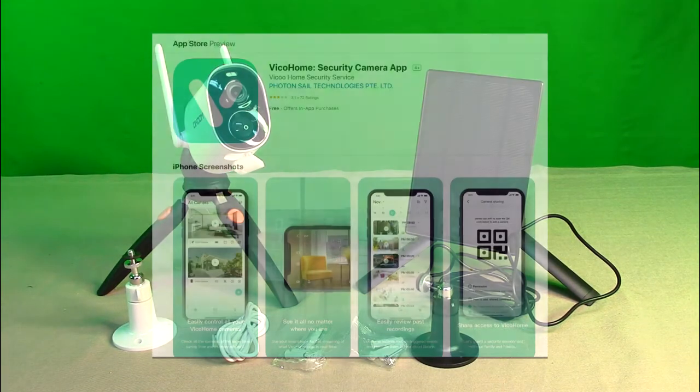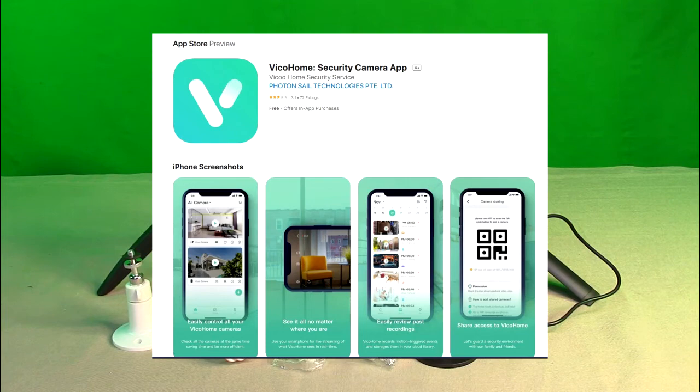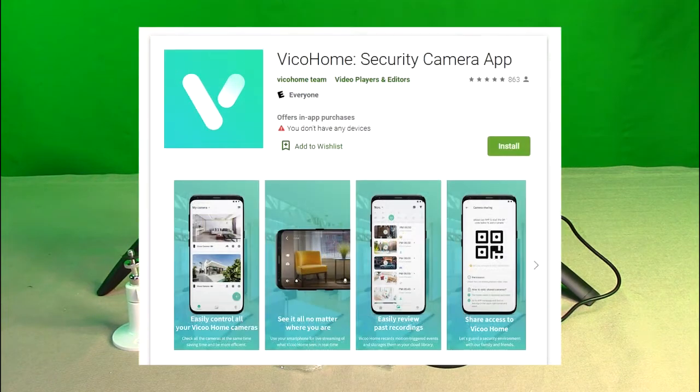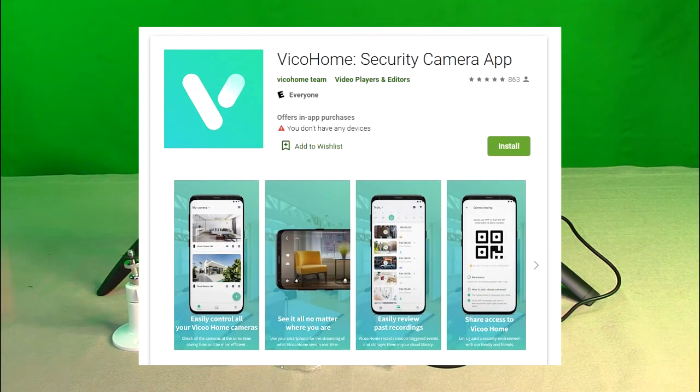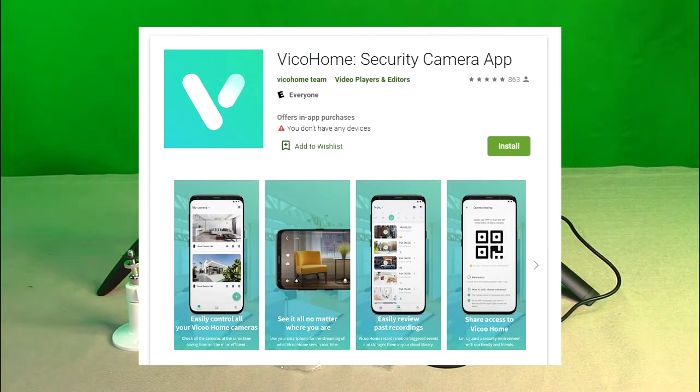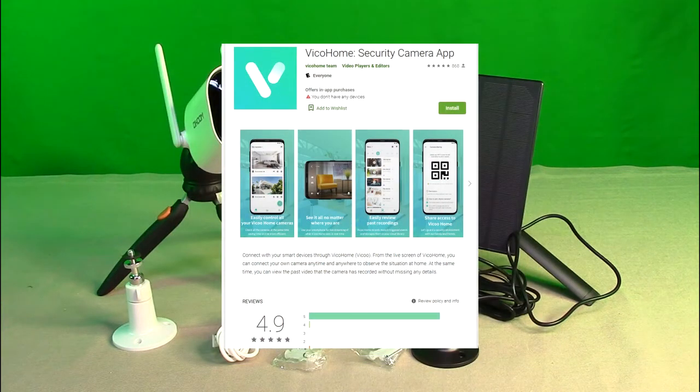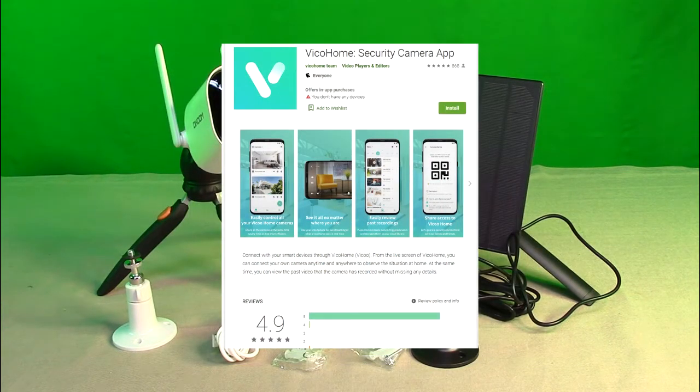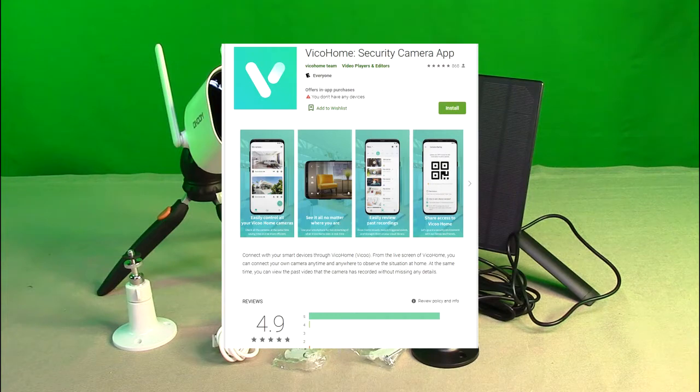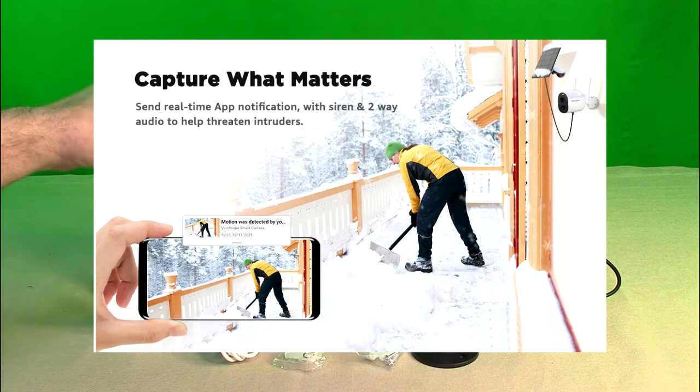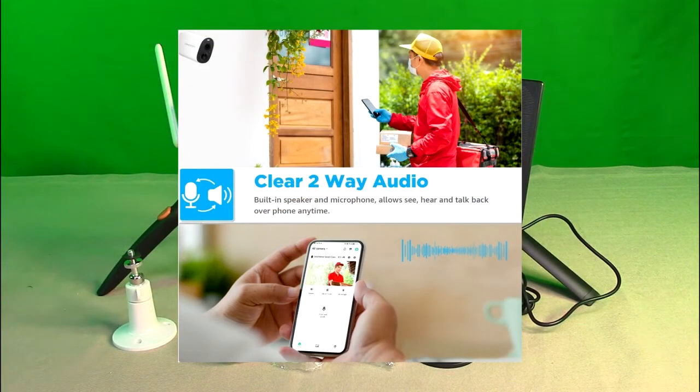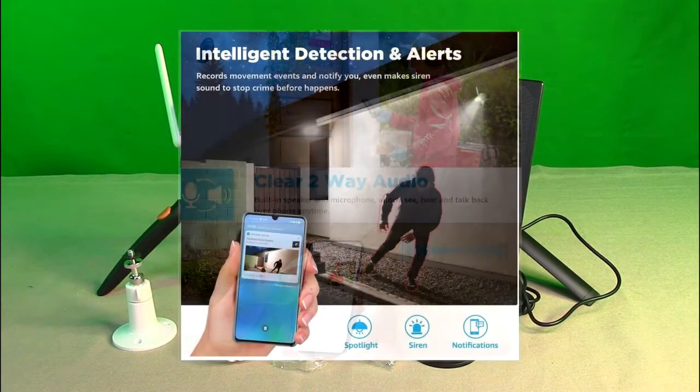You basically use an app called VicHome app V-I-C-O-H-O-M-E. Very impressed because that app gets really high ratings, over 4.9 stars, which is unusual for an app. You register your account, connect the camera to your home Wi-Fi in about three minutes. You want to possibly put this under an eave so it's not directly in the rain and sun, but you don't have to, it is waterproof.